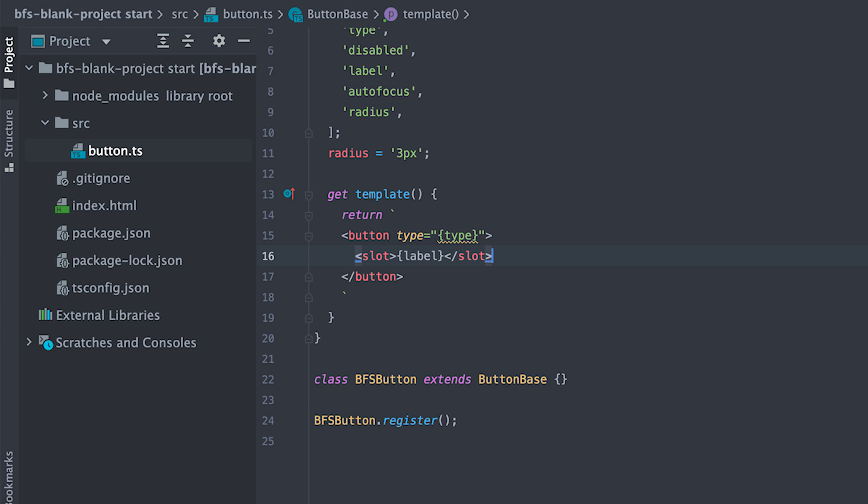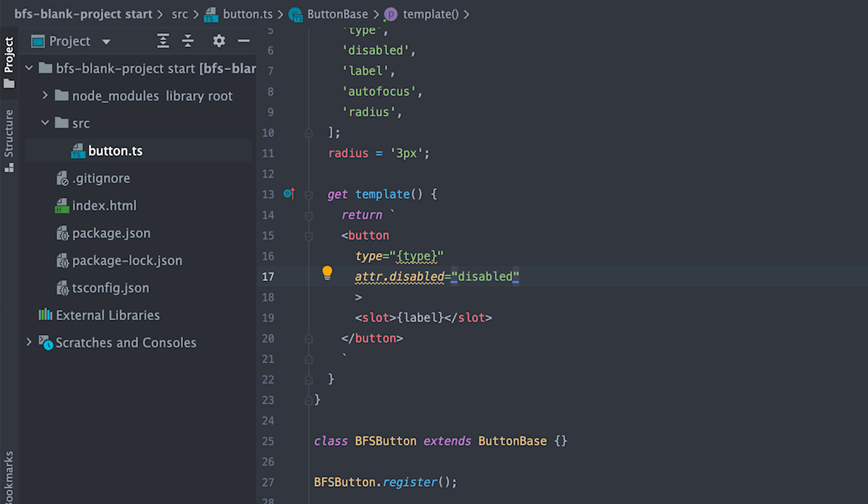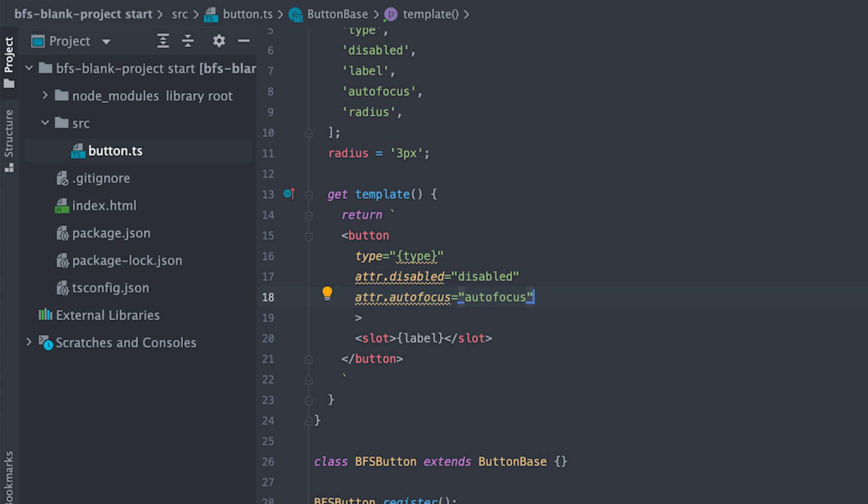I'll use Kuko attribute director to conditionally set the disable attribute only if the disable value is truthy and do the same thing for autofocus. And that's our base button.